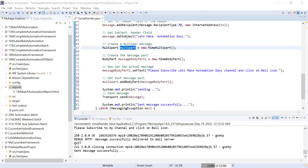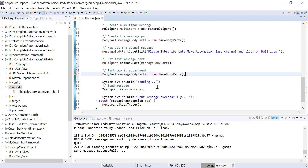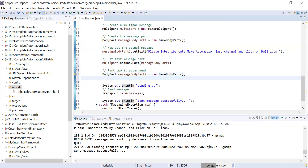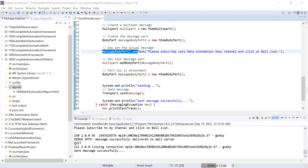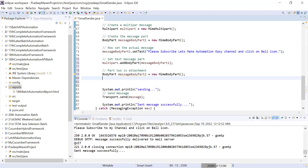For the second thing — attaching a file — I have to create another body part: 'BodyPart messageBodyPart2'. In body part two I'm going to attach a file. Let me show you which file I'm going to attach. In my PC drive at 'D:\Pradip Data', there is a file 'selenium_id'. I will copy the path and attach this file in the mail. First, I create a String variable to store the path of that file.